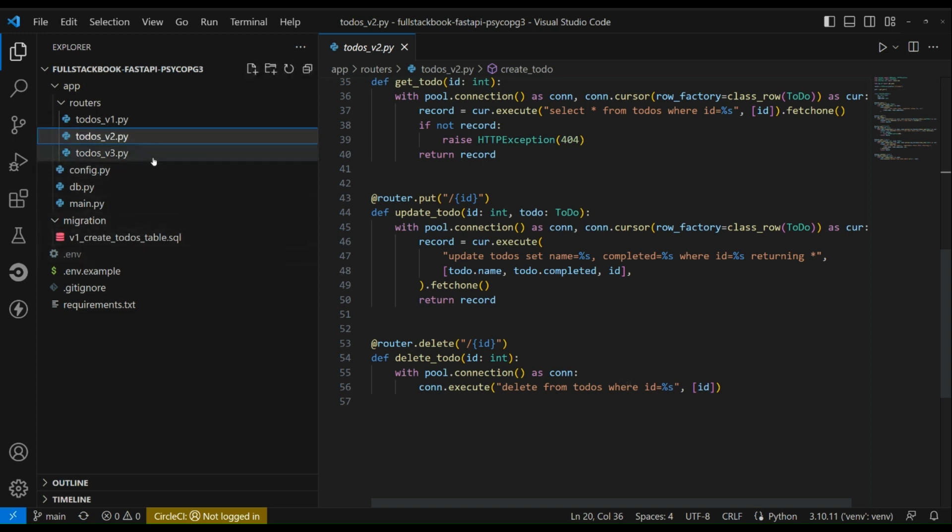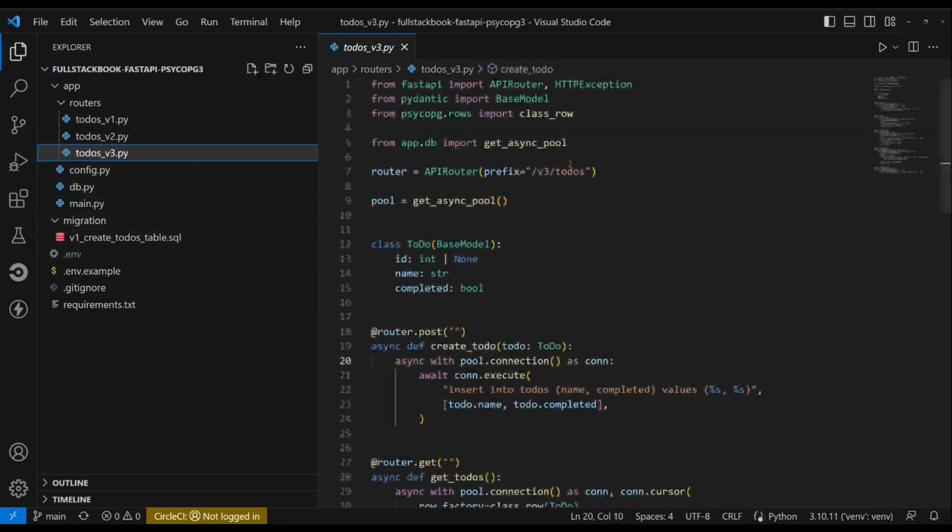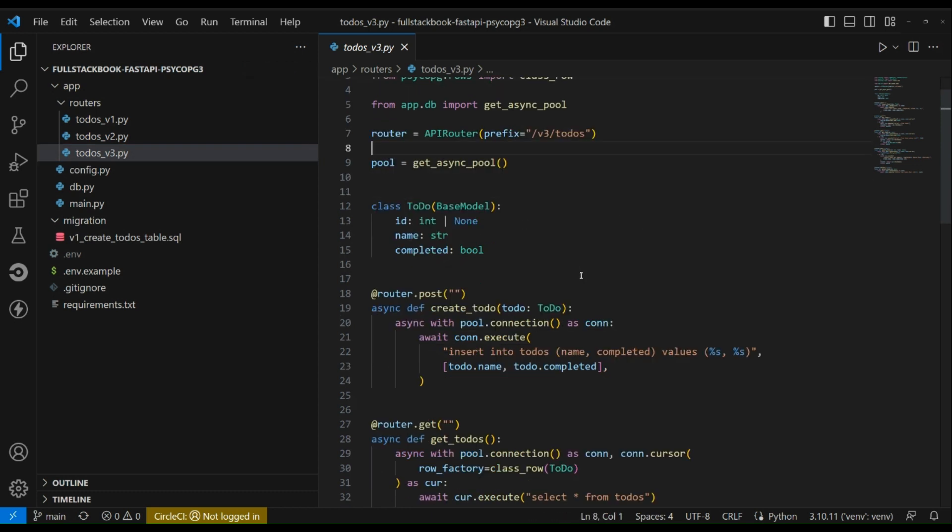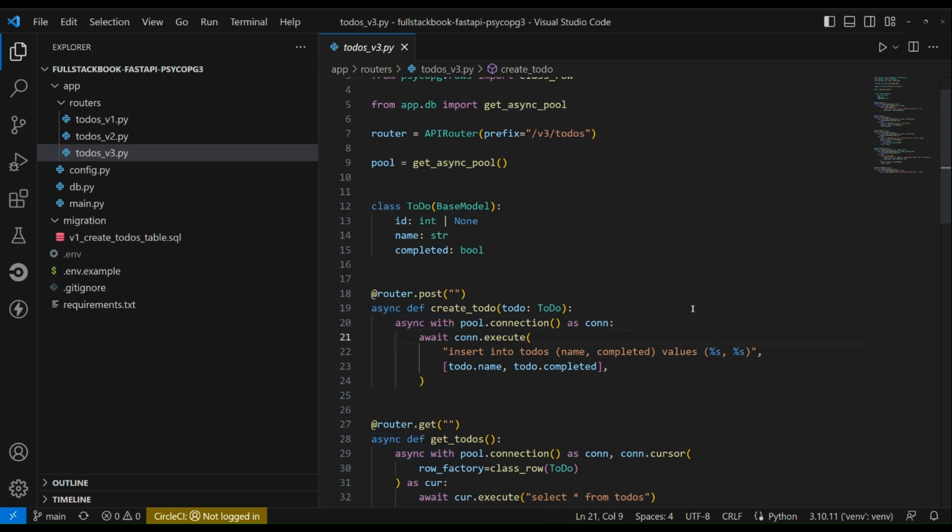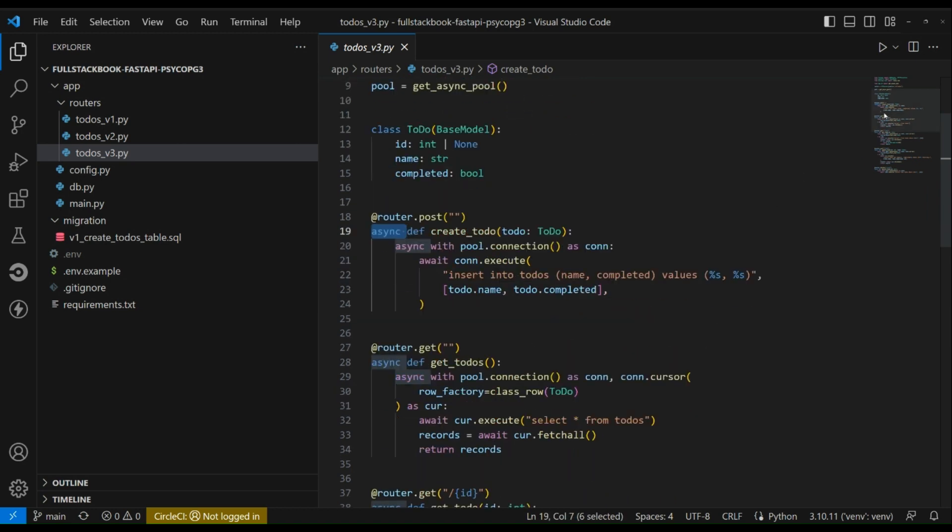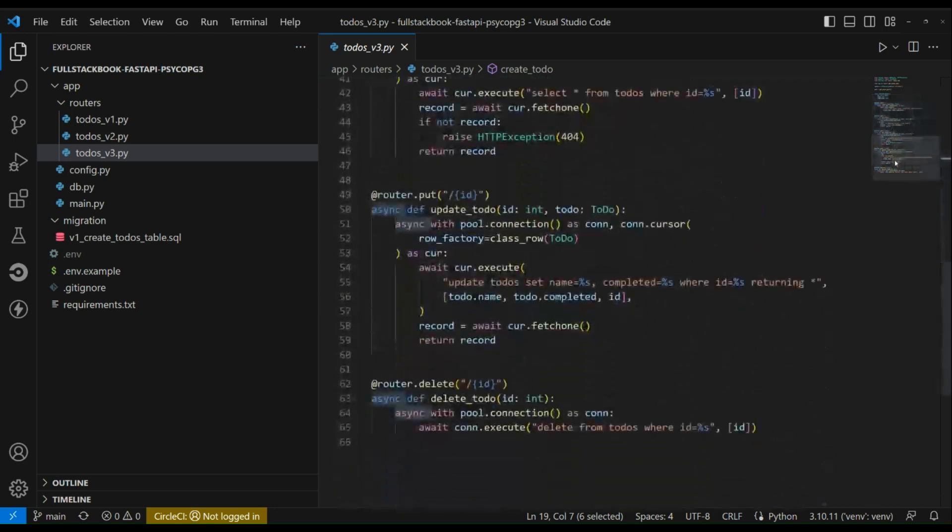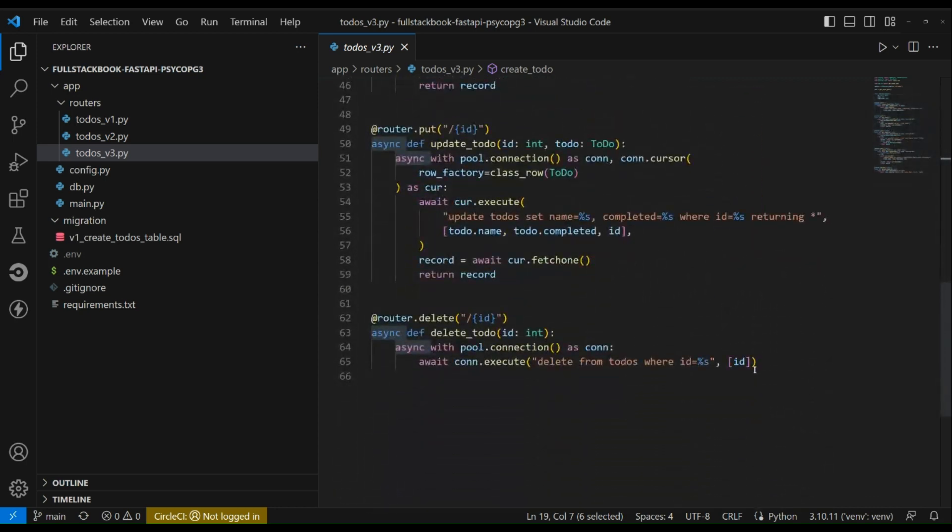All right, so the third version of this is just like the second version, only we are using an async pool. So if we're using the async pool then we'll have to use this async await syntax. Usually this will be faster than the regular connection pool, especially if you have an IO bound endpoint. And then you'll also have to use this async await syntax. But other than that it's mostly the same as version 2.